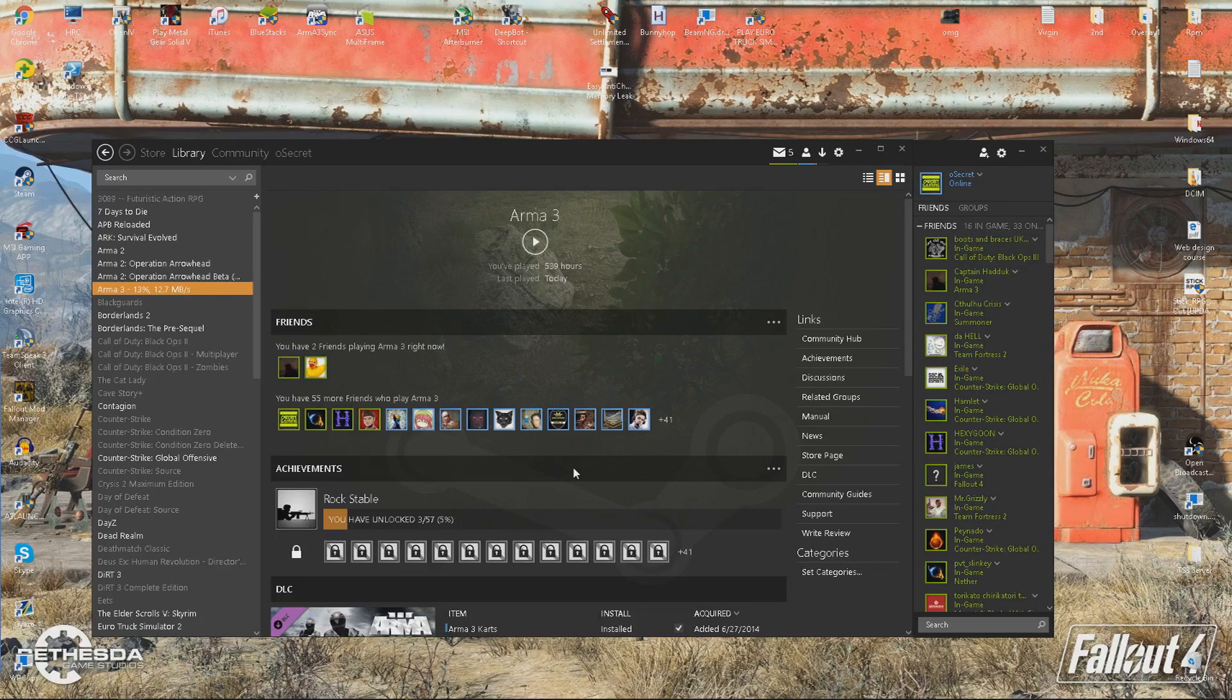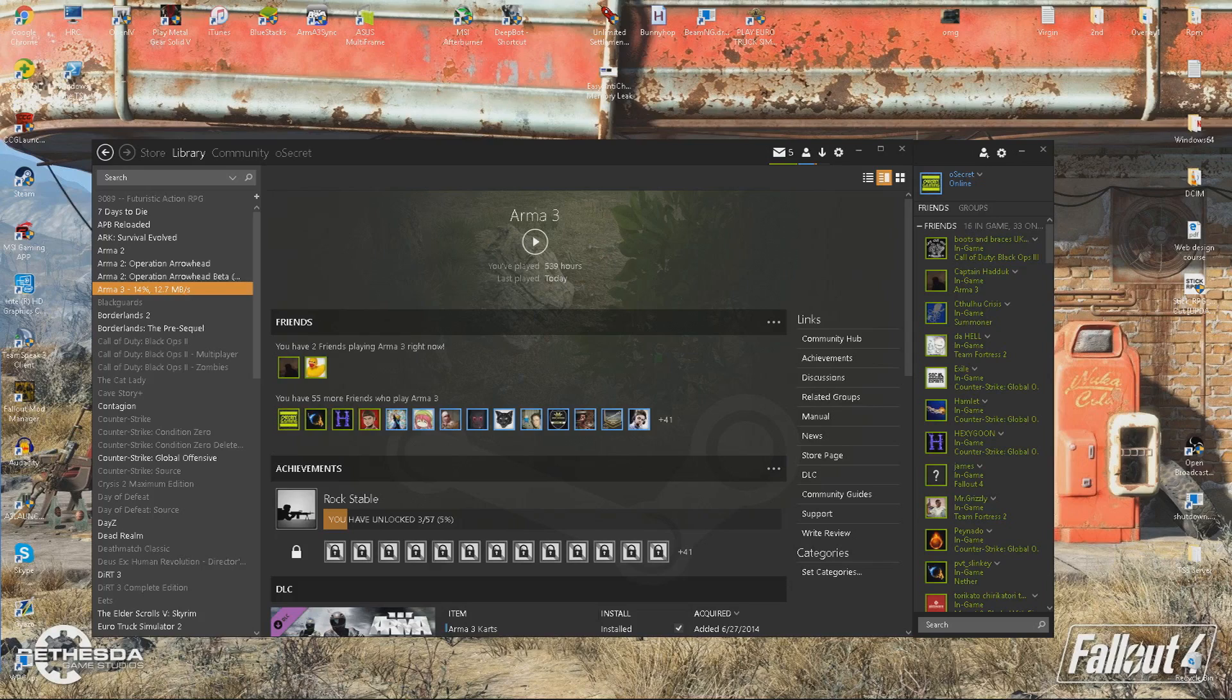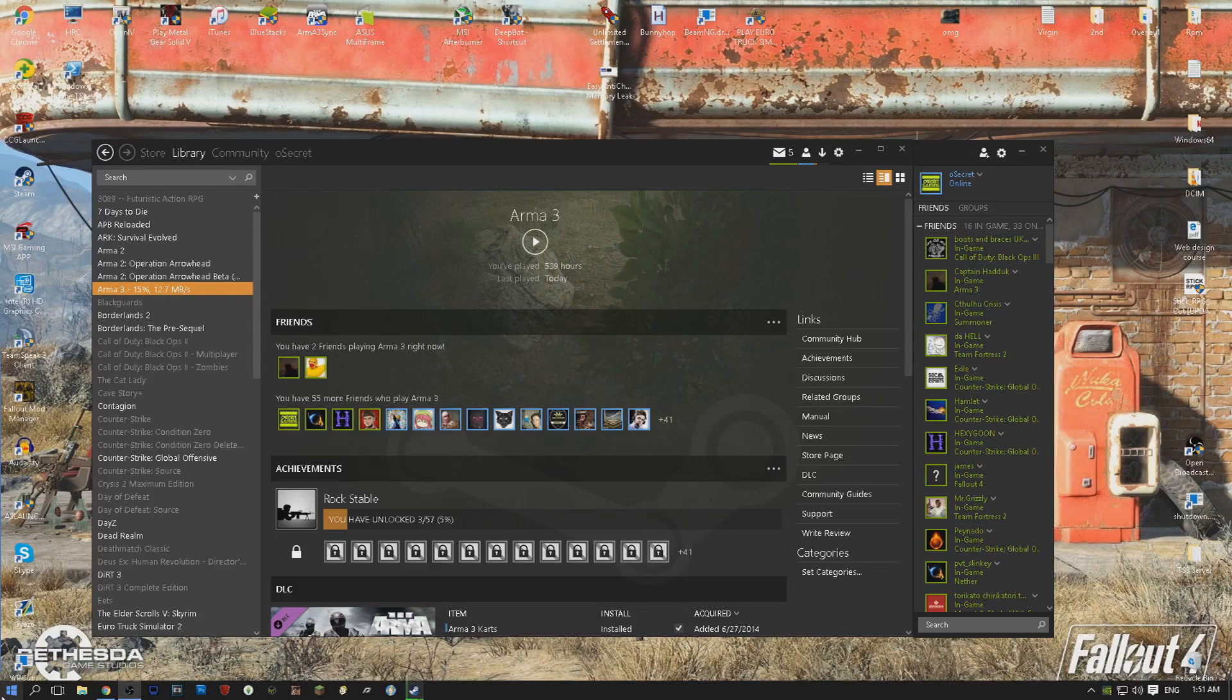So the first thing you want to do is install what is in the description. It is called Windows WDK and that will help you figure out the problem that you have. So once you've installed that, install it to C.